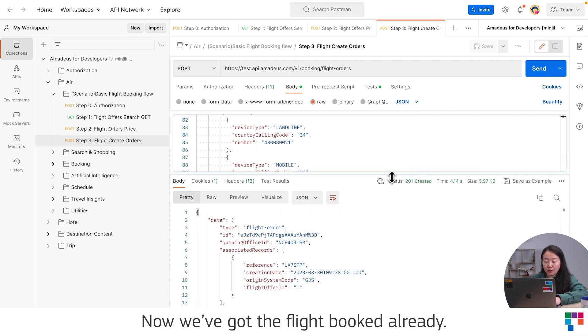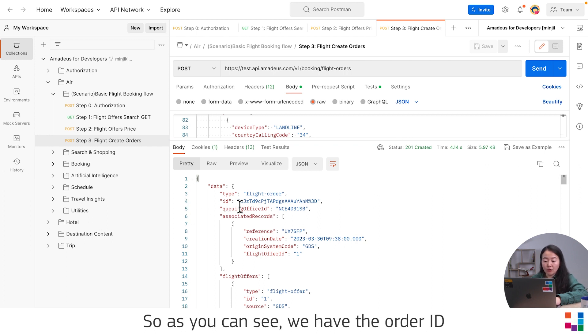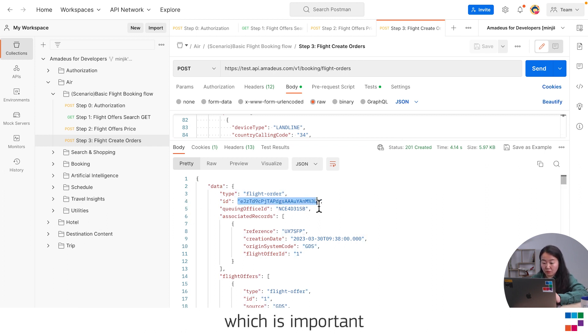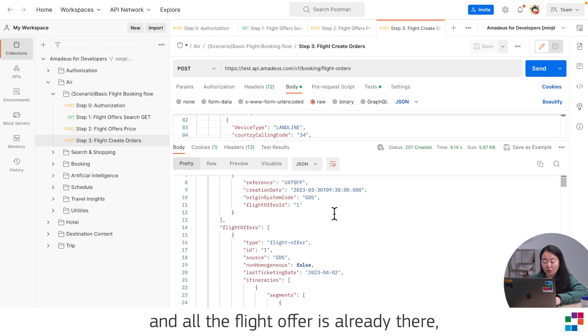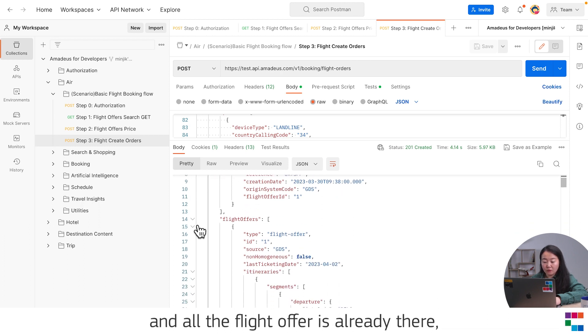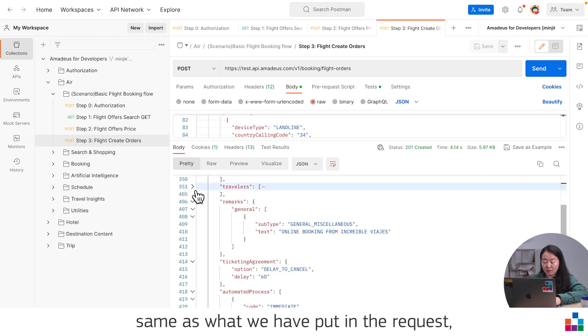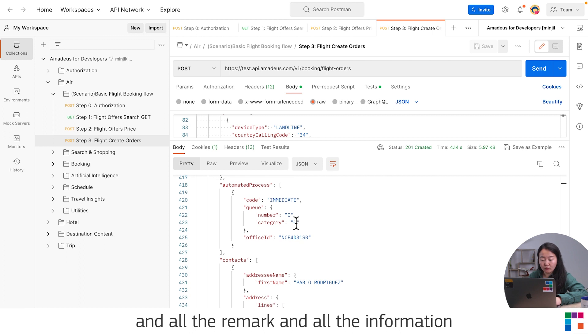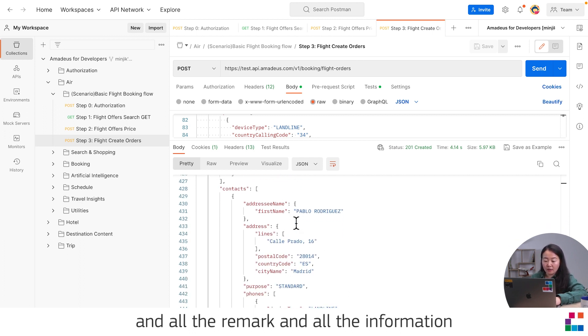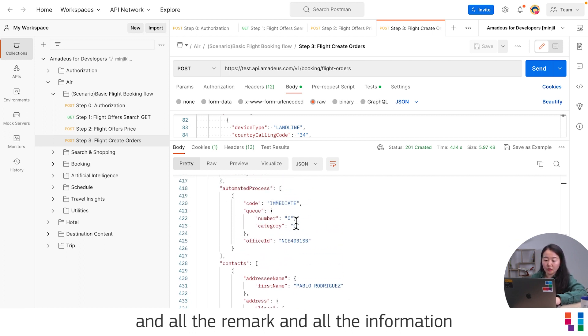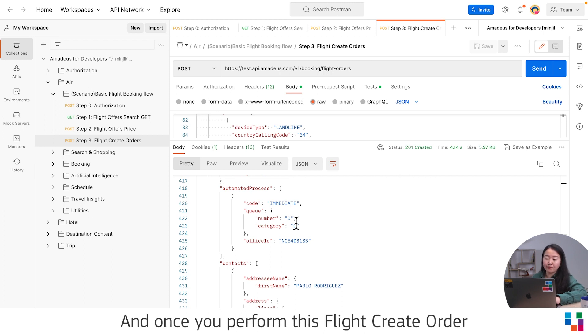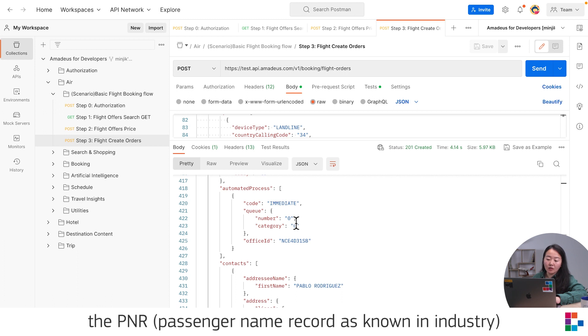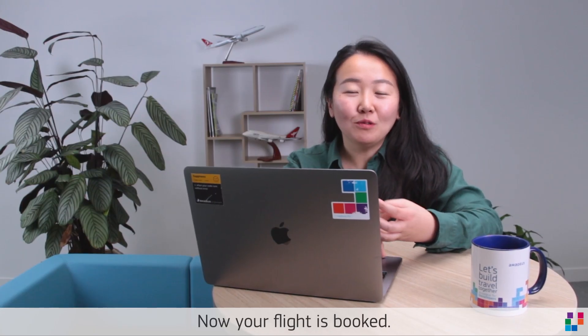Now we got the flight booked already. As you can see, we have an order ID, which is important. All the flight offer is already there, same as what we have put in the request. All the remarks and information that we have put are already there. Once you perform this Flight Create Order, the PNR, passenger name record as known in the industry, is already created. Now your flight is booked.